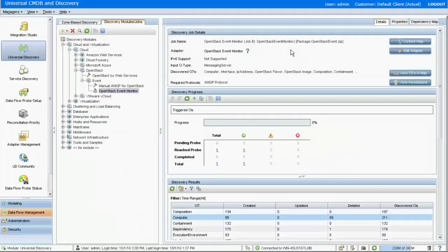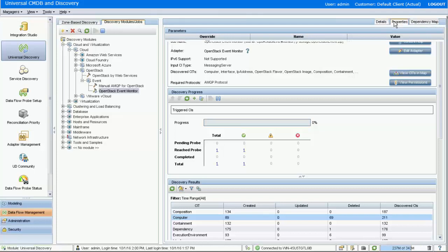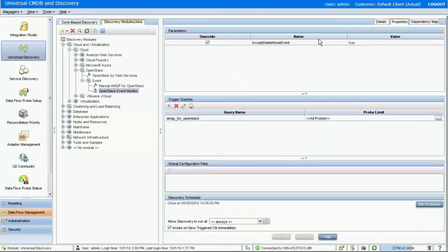Besides the instance creation event, the event monitor job can also handle the delete instance event. In case you do not expect the physical removal of CIs according to events, there is a setting in the event monitor job to control whether to remove the node CI immediately after reception of the remove instance event.